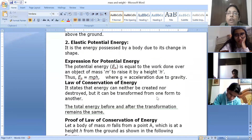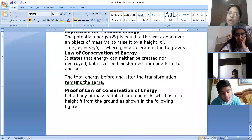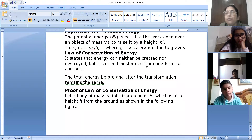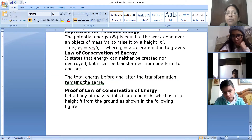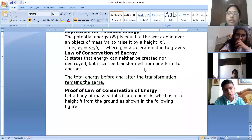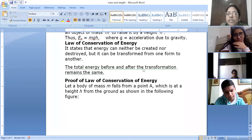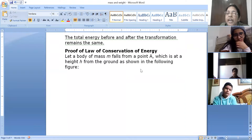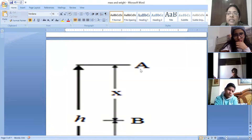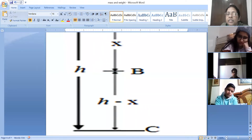Next comes the law of conservation of energy: energy can neither be created nor destroyed, but it is always transformed from one form to another. The total energy before and after transformation always remains constant. To prove this, consider a body of mass m falling from a height — point A is at height h from the ground, as seen in the figure. The object falls from point A toward the ground at point C.